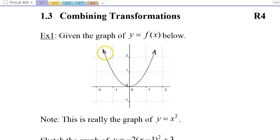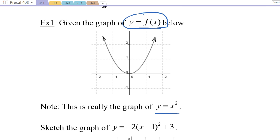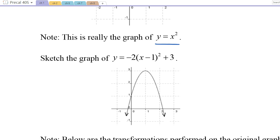Let's start off with this graph that we're fairly familiar with. In function notation, we're going to call this y is equal to f of x. Now, it happens to be the case that this is also y is equal to x squared. The next part says: sketch the graph of y is equal to negative 2 times x minus 1, all squared, plus 3.